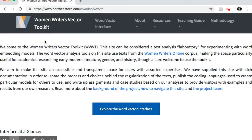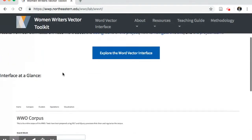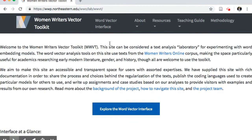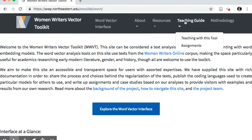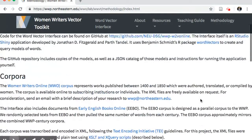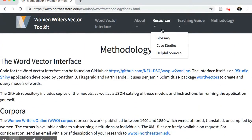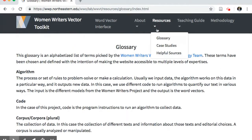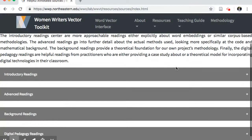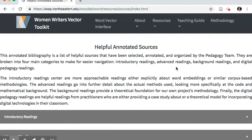However, the word vector model interface is not the only purpose of the WWVT. The Vector Toolkit site also hosts a rich collection of resources for users to better understand what word vector analysis is through a humanities perspective and encourage visitors to incorporate our interface into courses. These resources include documentation on how the models were made, a glossary of digital humanities and computational text analysis terms, an annotated bibliography of articles and blog posts, sample assignments, and case studies based on research done using the toolkit.